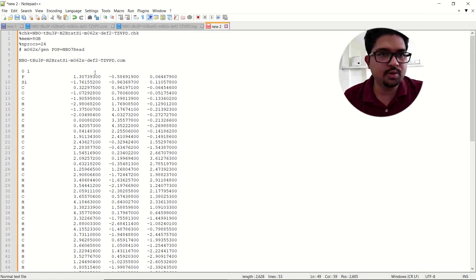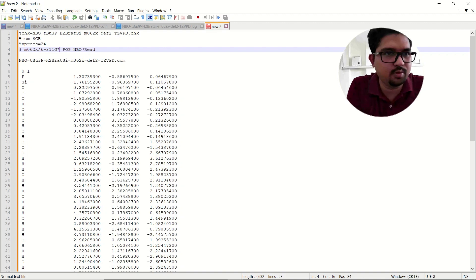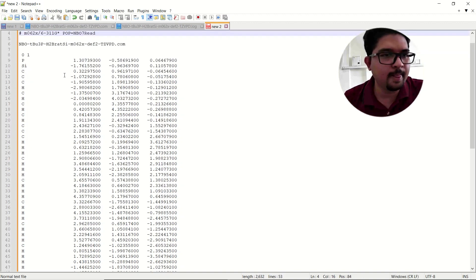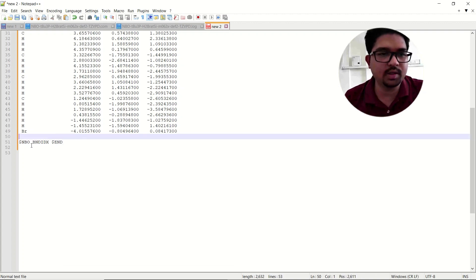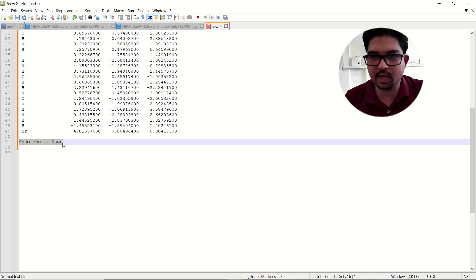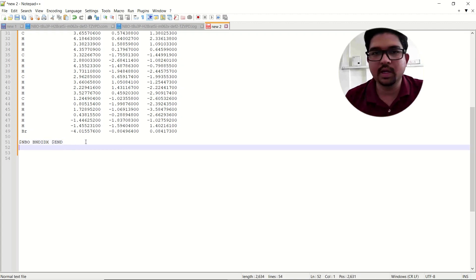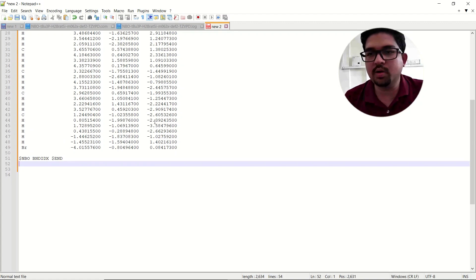If you are not working with the 'gen' basis set and using a built-in basis set, just after your coordinates give one empty line and then add this keyword — dollar sign NBO BNDIDLS dollar sign end — and that is the input for your Wiberg bond analysis using NBO.